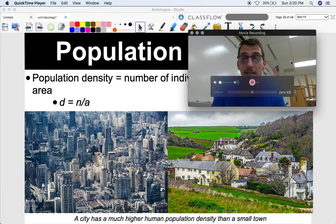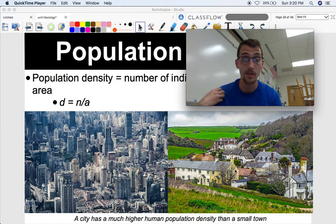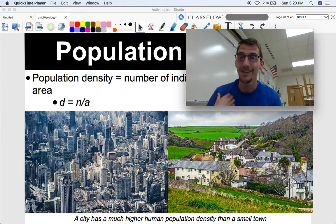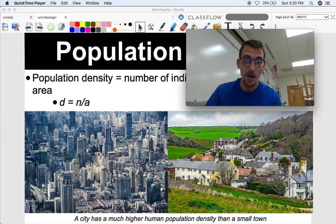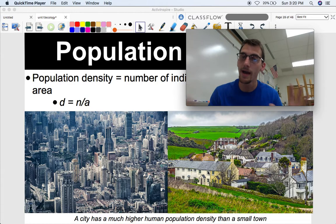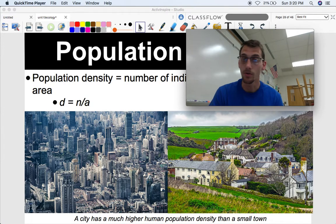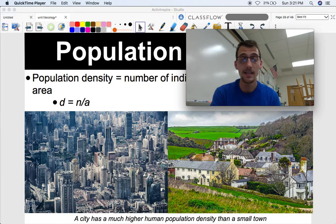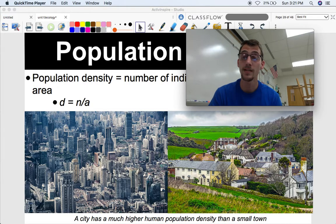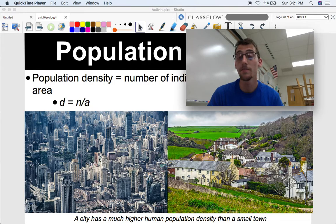An easy way to think about population density is in terms of people and where they live. I live in a rural community, and in a rural community there's not a whole lot of people and we're pretty spread out — a very low population density. But in a city like Chicago or New York, there's a very high population density: lots of people in a small area, very densely populated.